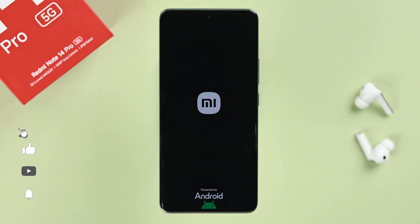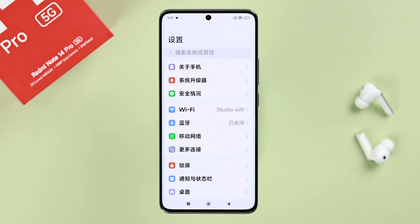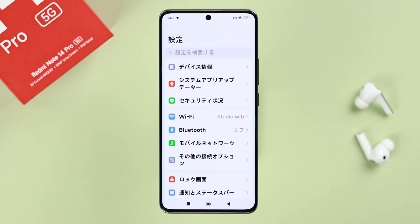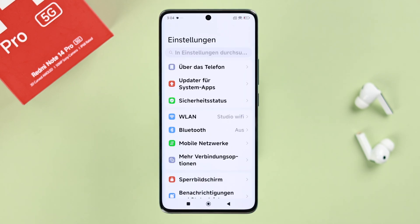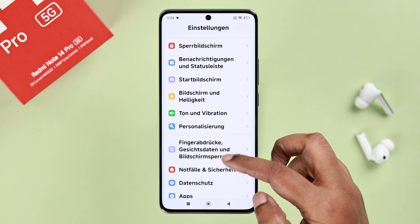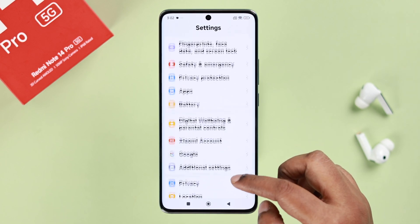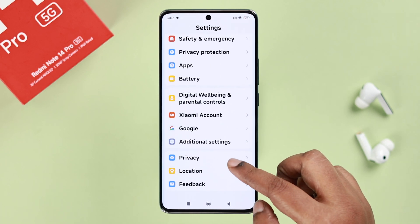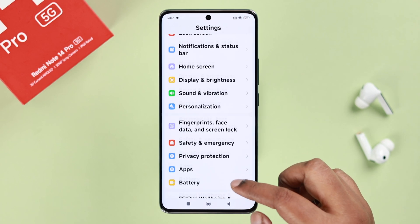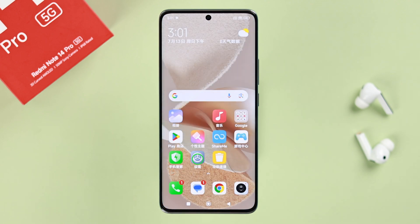If your Redmi Note 14 Pro or Plus 5G running Xiaomi HyperOS is showing Chinese, Japanese, German, or literally any language that you don't understand, to quickly change your system language back to English or anything you prefer, follow these steps.